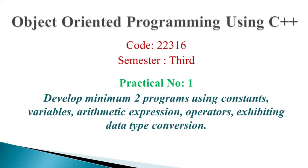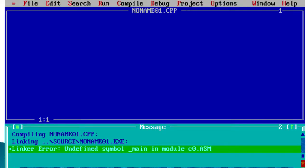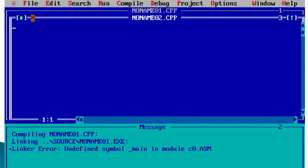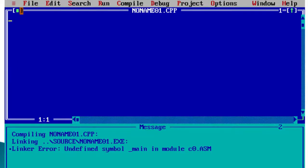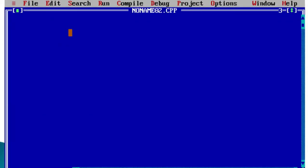First we need a basic introduction to C++ programming syntax. We have to use a Turbo C++ compiler for executing C++ programs. We will use Turbo C++ for Windows programming. First, go to File and create a new file for writing your C++ program. This window is called the editor, where we write our C++ source code.